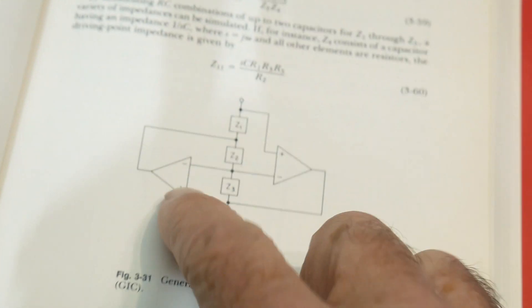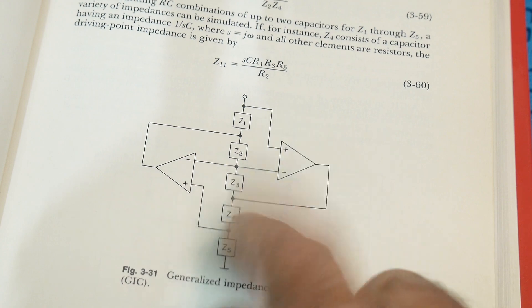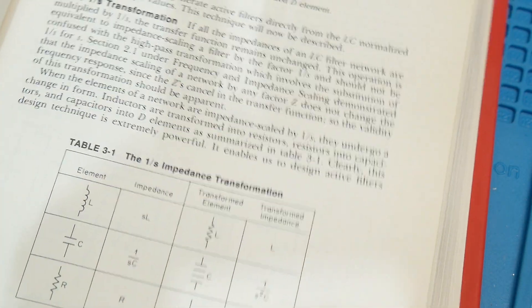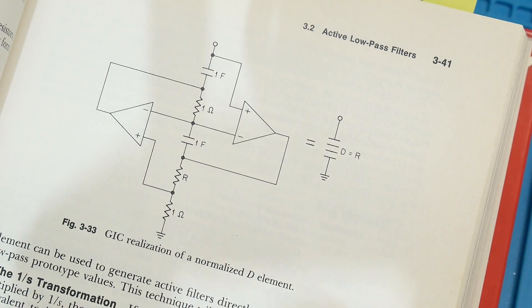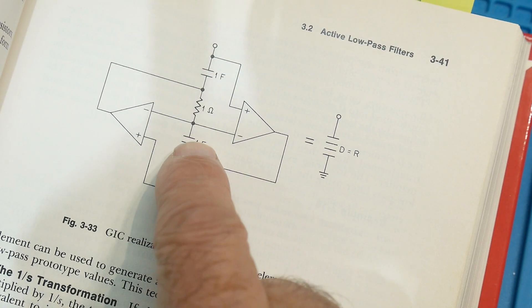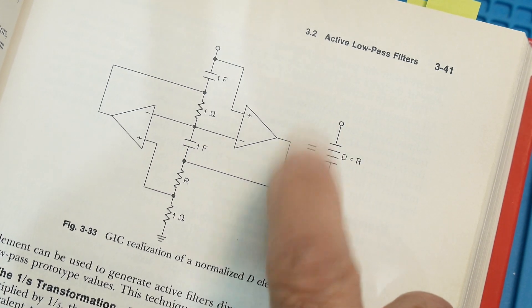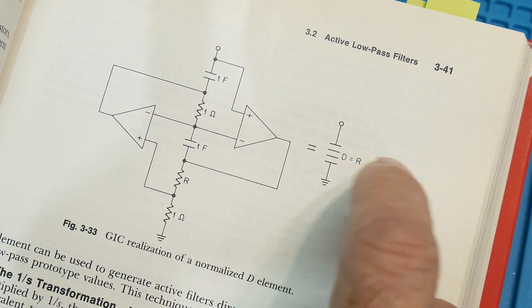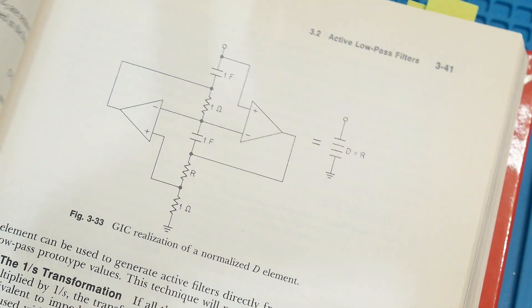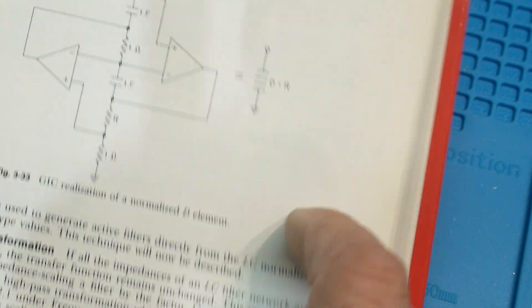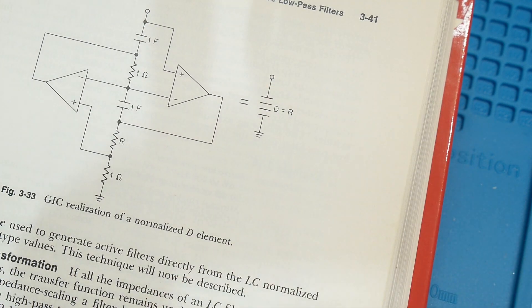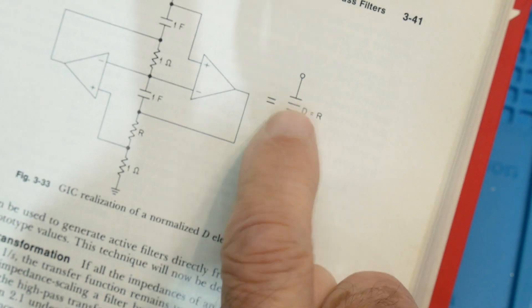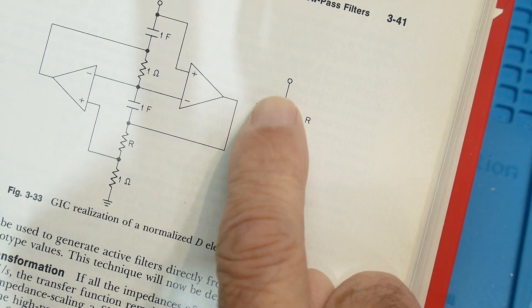it has the generalized impedance converter, the same thing here with the same equations. You can also put in two capacitors and then change it into this weird, if you ever see a symbol that has four straight lines, it's a D element or a generalized gyrator element is this weird thing.